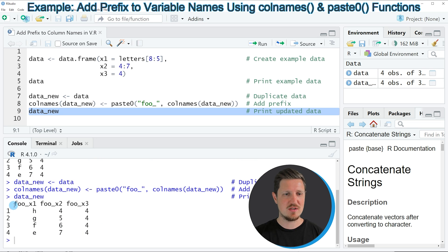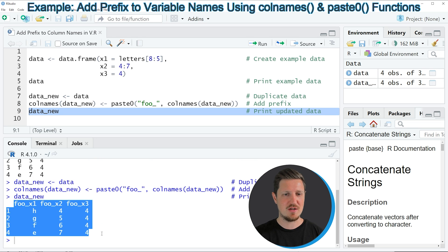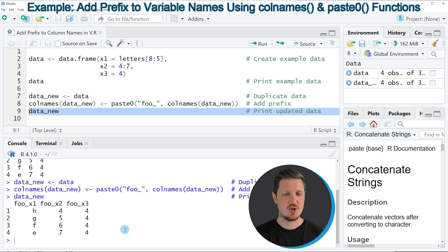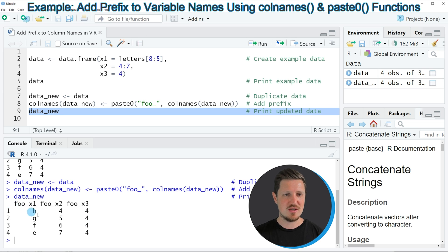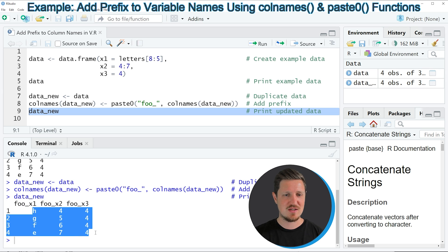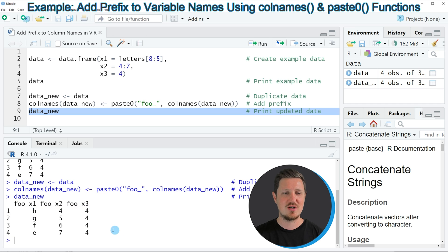If you run this line of code, you can see at the bottom that our new version of the data frame is printed to the RStudio console. As you can see, the data frame contains exactly the same values as our original data.